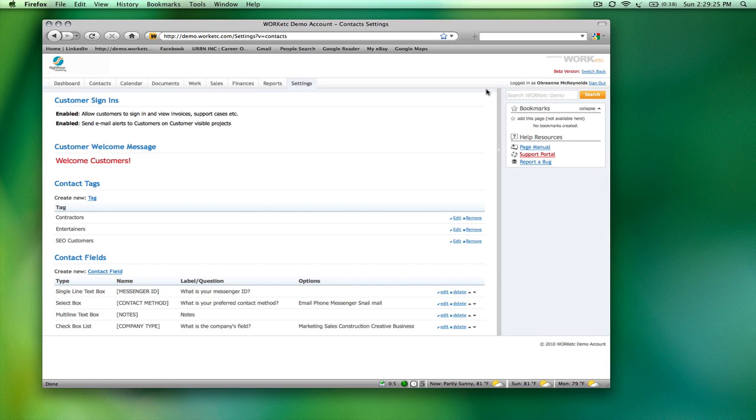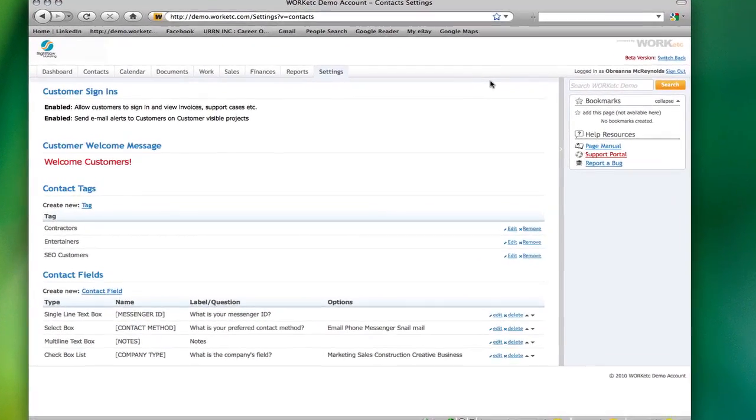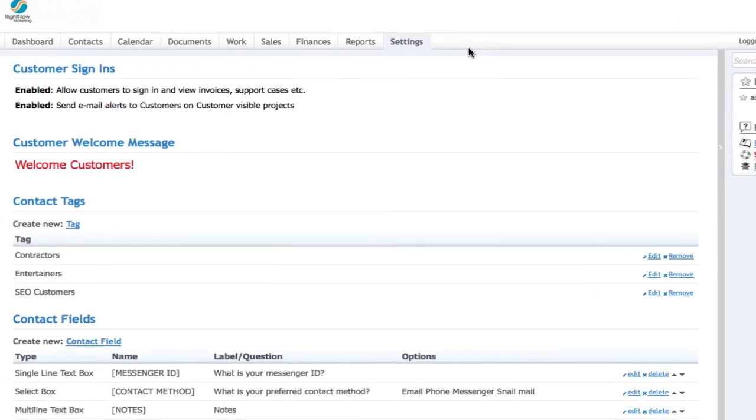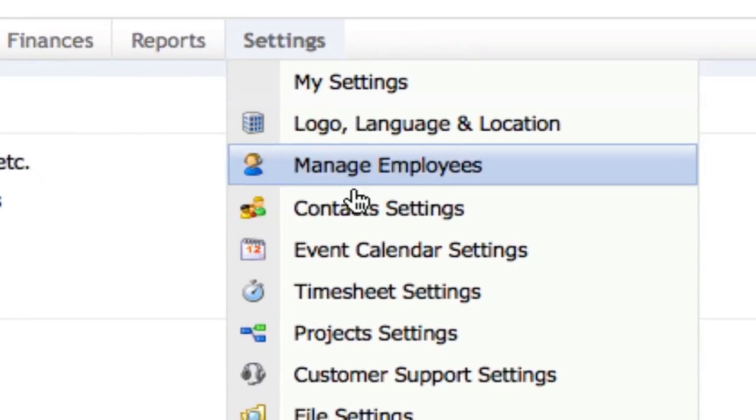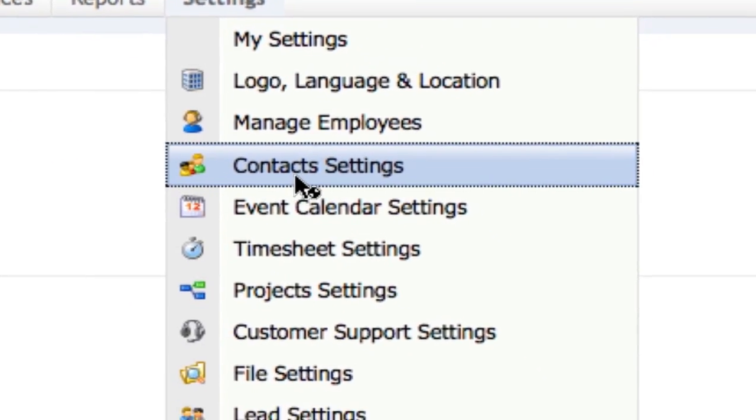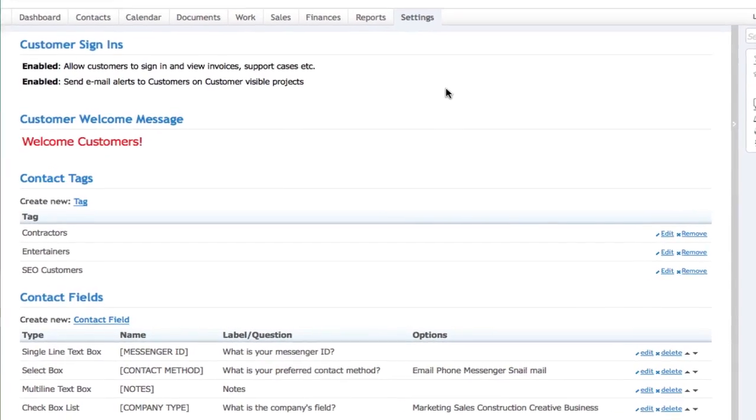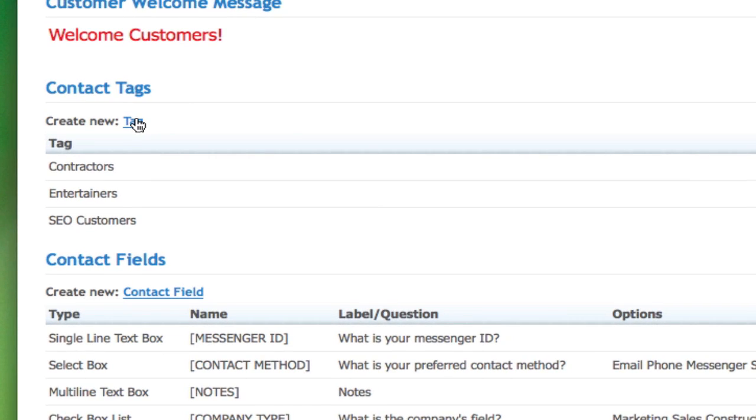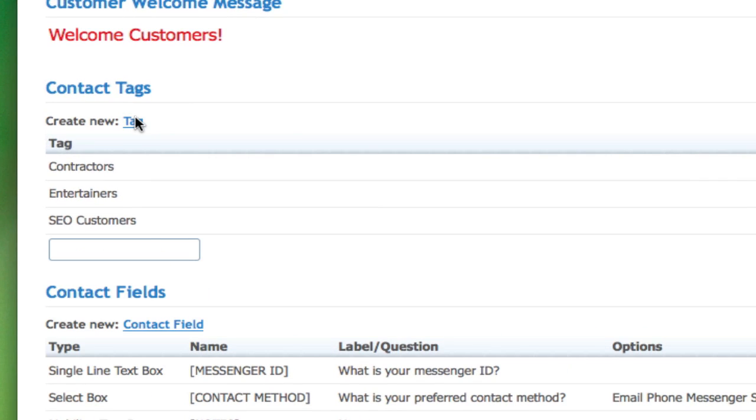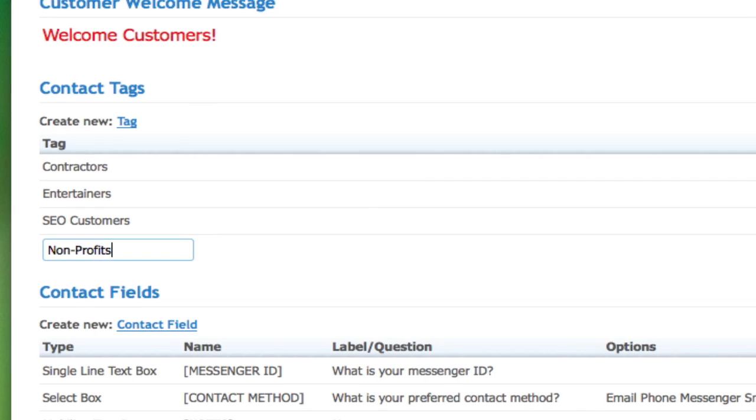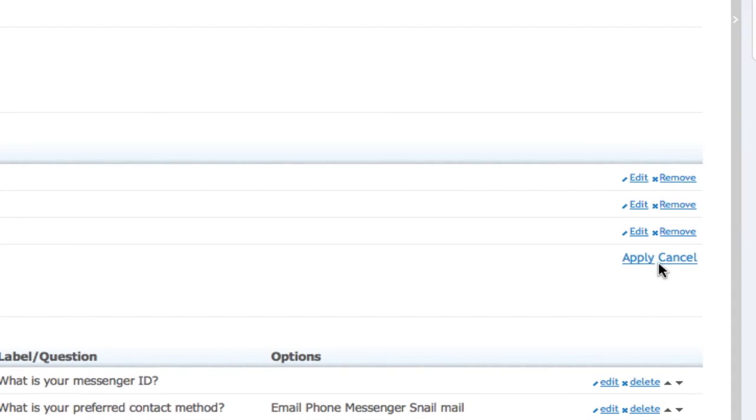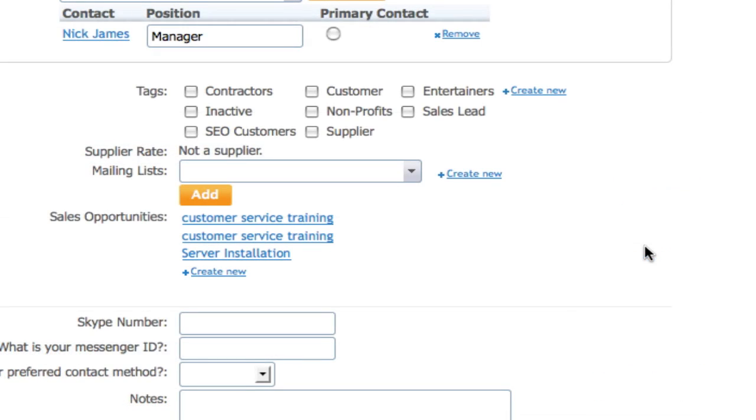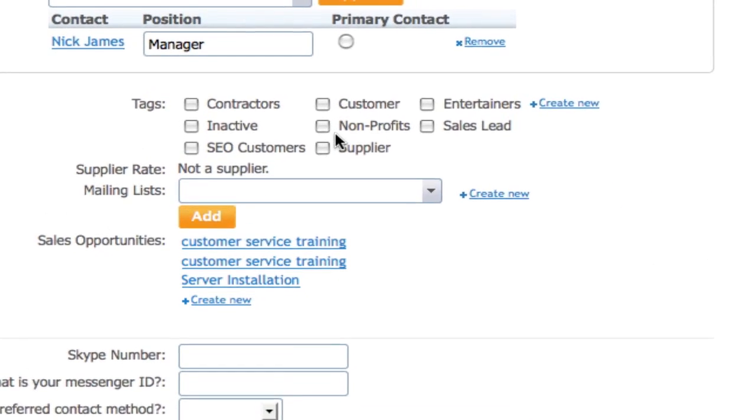In addition, as with an individual customer, you can tag and customize company contacts. Under Settings, Contact Settings, add tags to classify and organize your contacts. For example, you could specifically label all of your customers in the Nonprofit field. Create a new tag and call it Nonprofits.